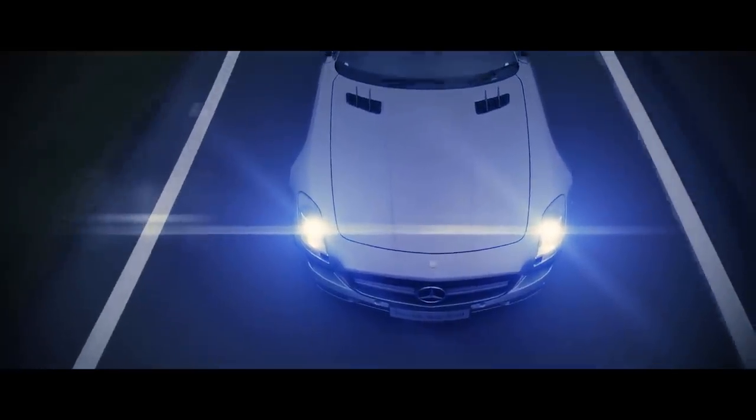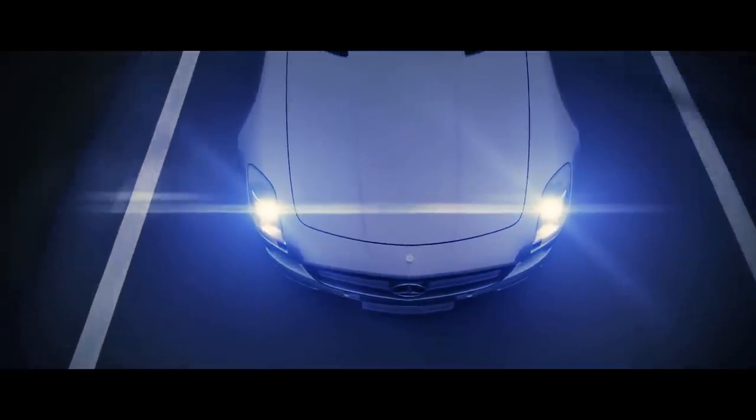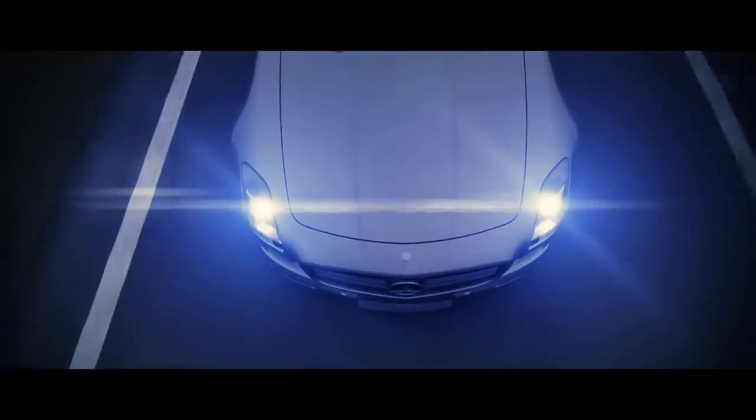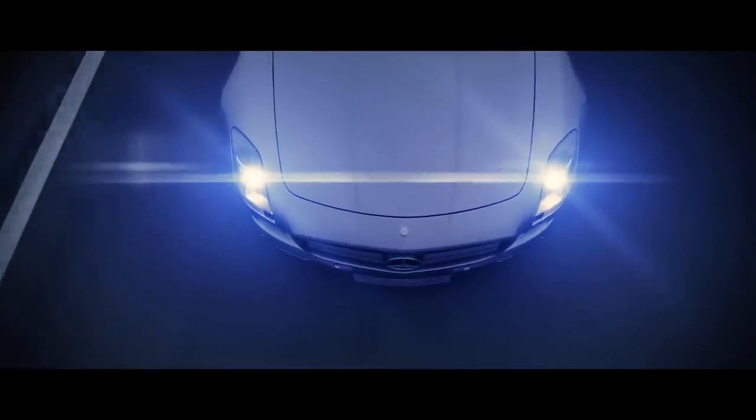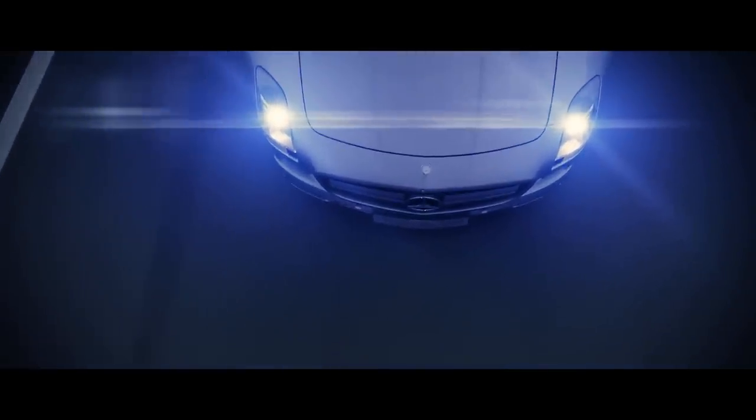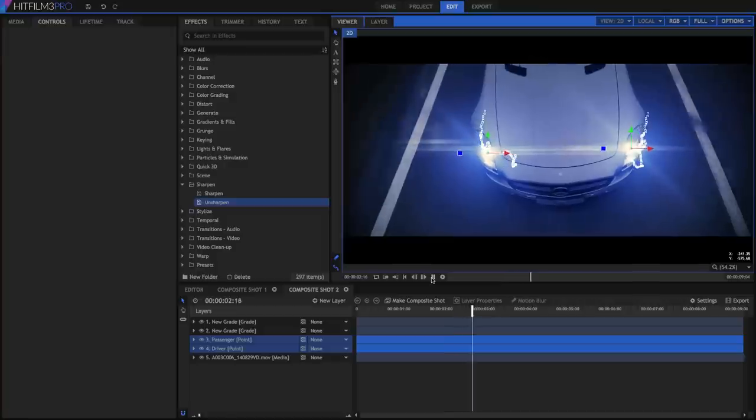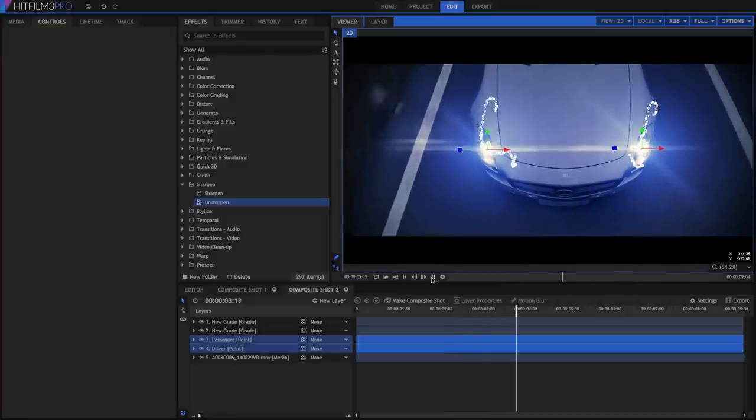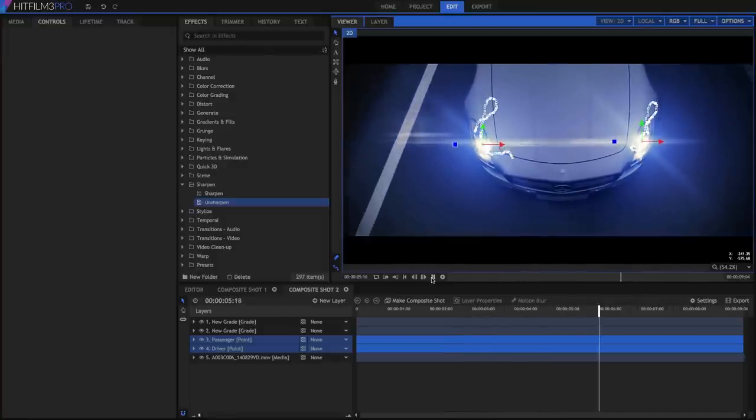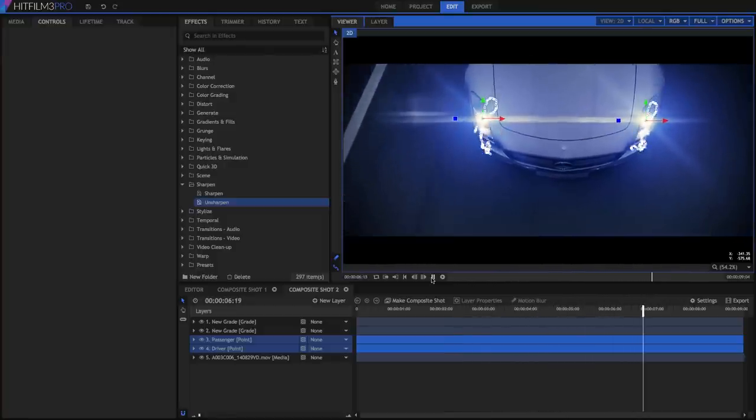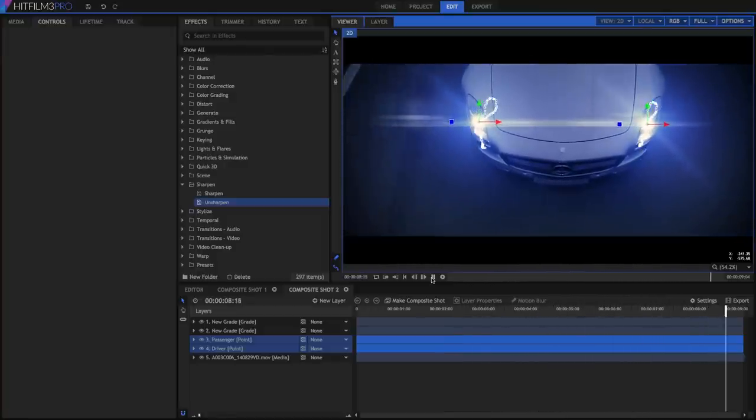When compositing, it is often necessary to match the movement of effects or other assets to movement within your video footage. I'm Axel Wilkinson for HitFilm.com, and in this video we will look at the tracking tools in HitFilm 3 Pro.